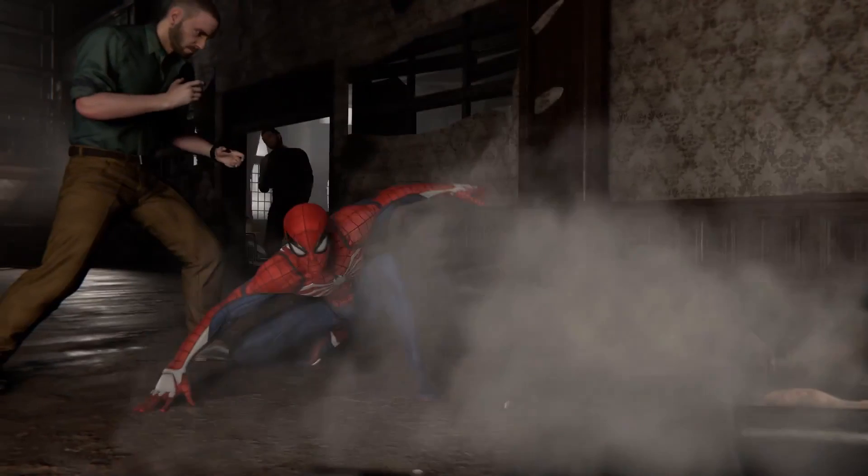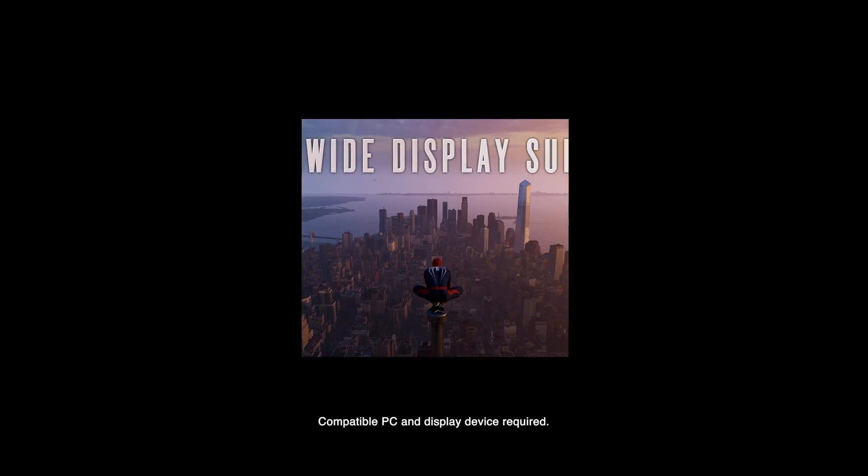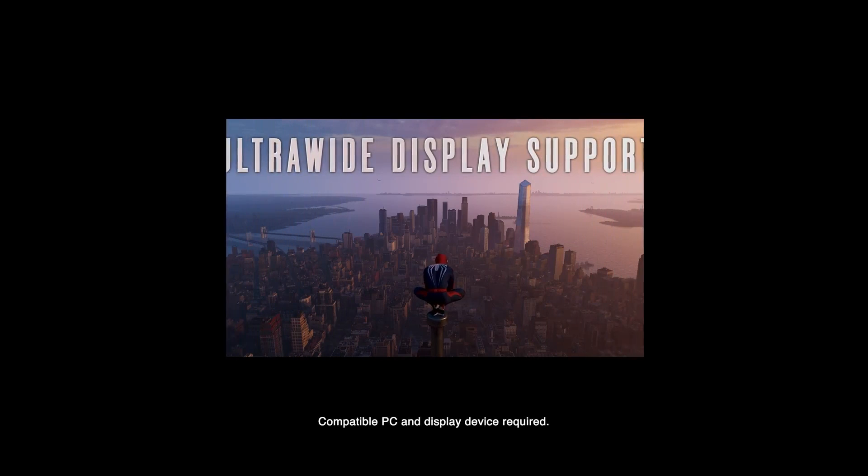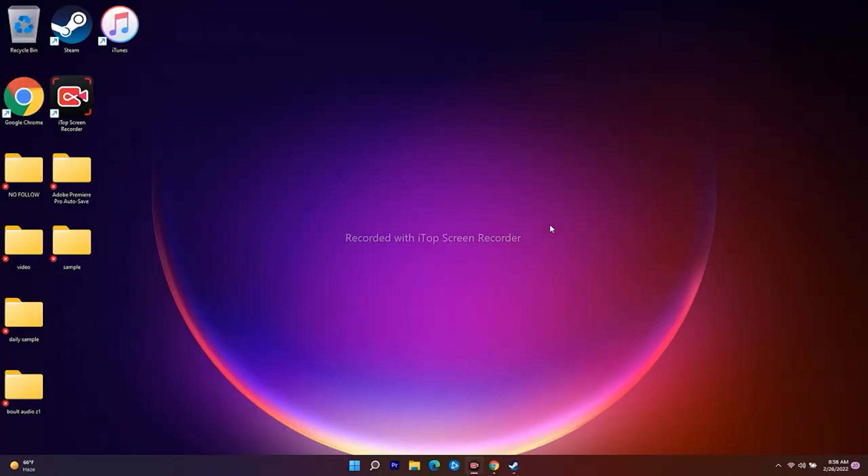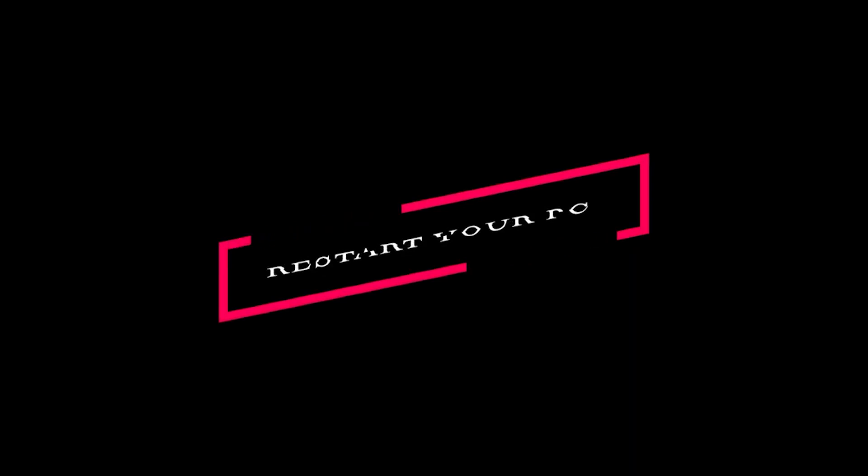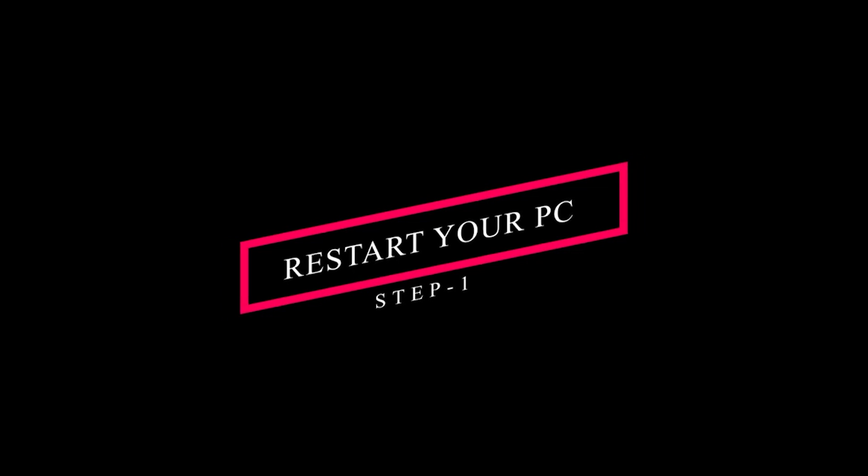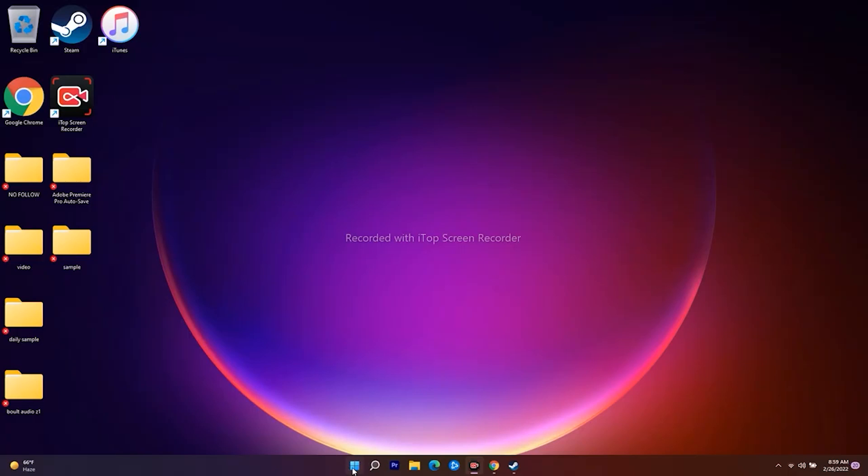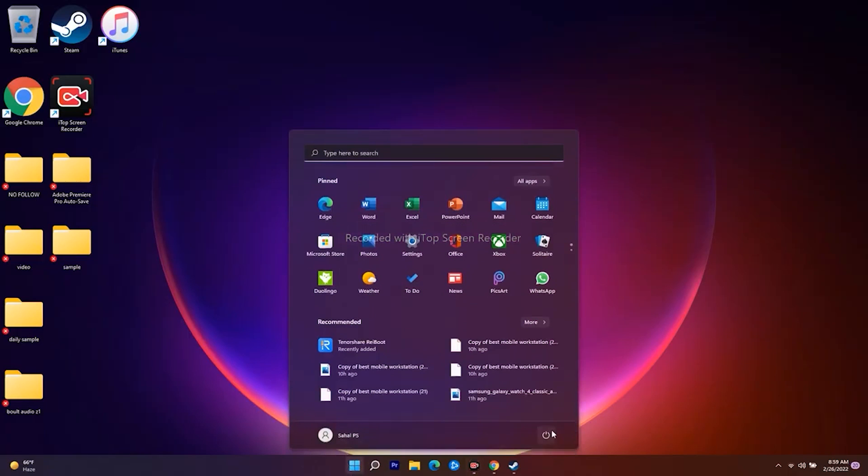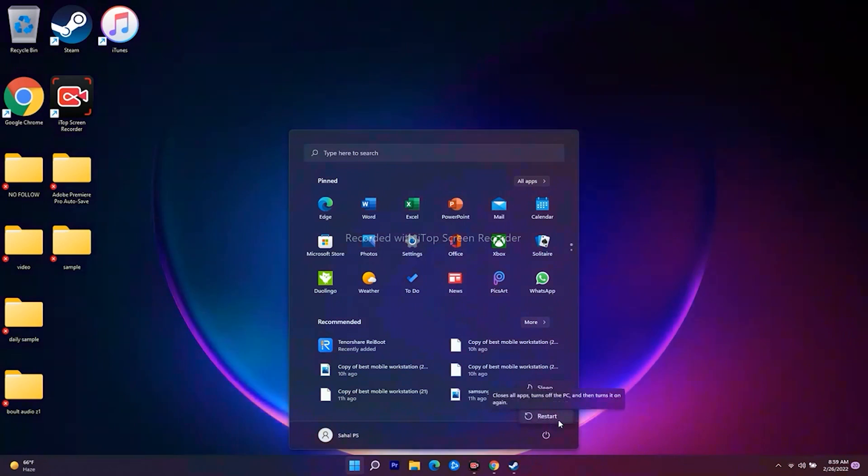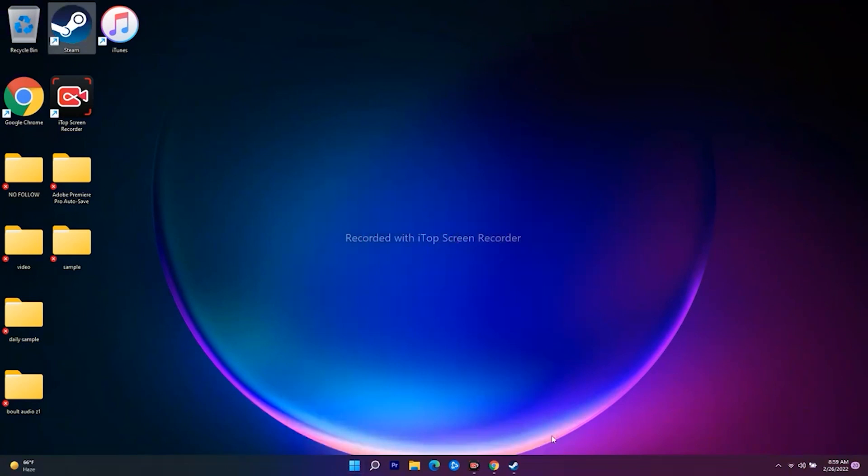The first step when you're having trouble is to restart your device. Navigate to the start menu, click on the power button, and click on restart. This will restart your PC. Check whether you're able to fix the issue. If it's not working after trying this, then move to the next solution.